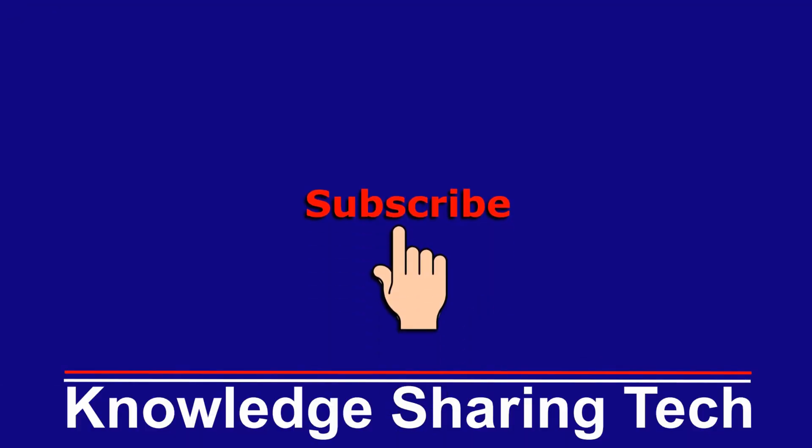That was all - I hope you enjoyed this video and found it useful. If you did, please share it, subscribe to my channel, and give this video a thumbs up. Thank you for watching.